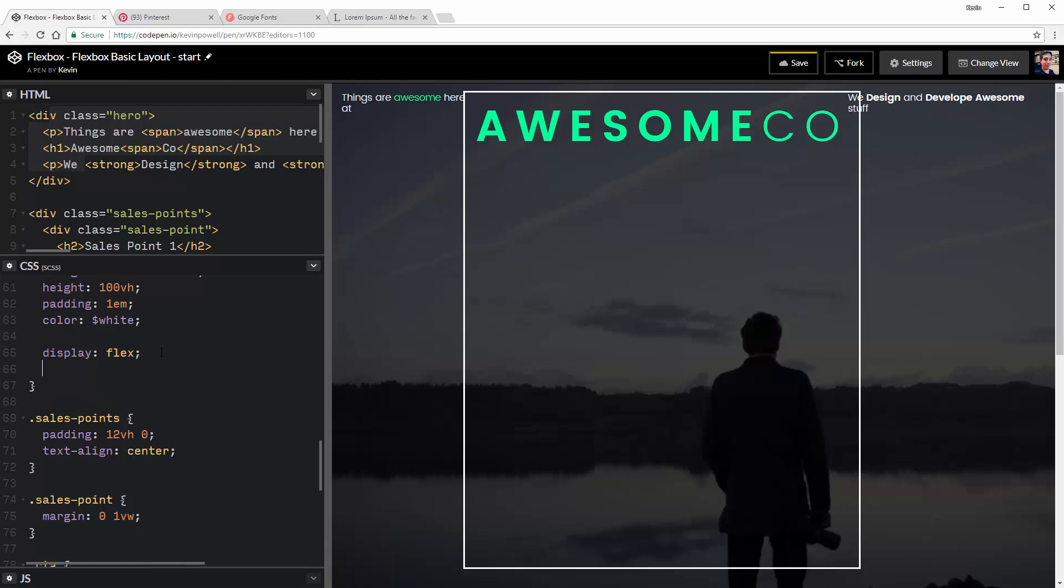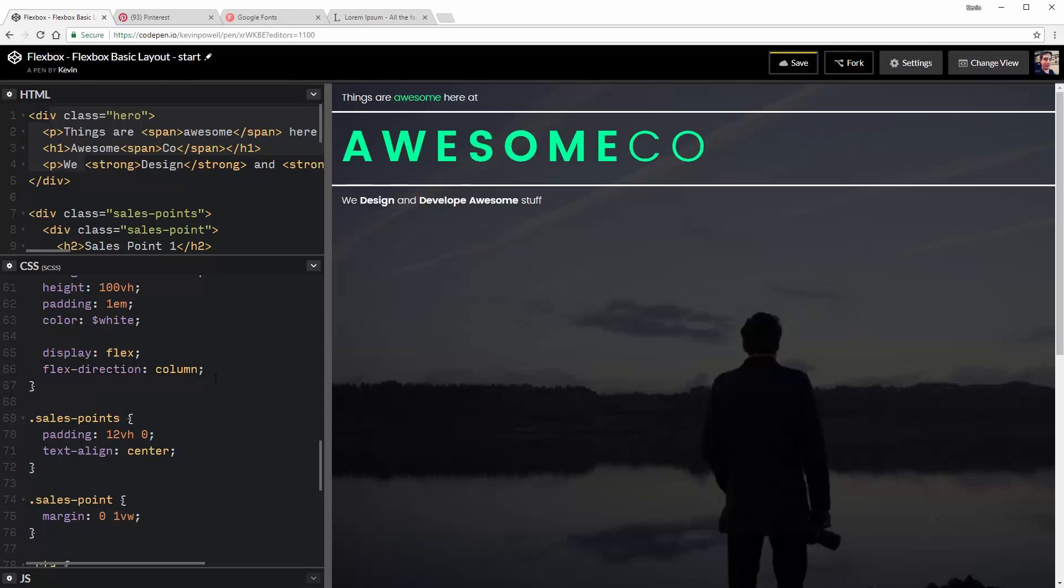So the very first thing, if ever this happens and it's not what you want, you just have to change the direction of it. So that would be a flex direction of column. So that's always the first thing. If things are going in the wrong way, do your flex direction column and it will fix it.